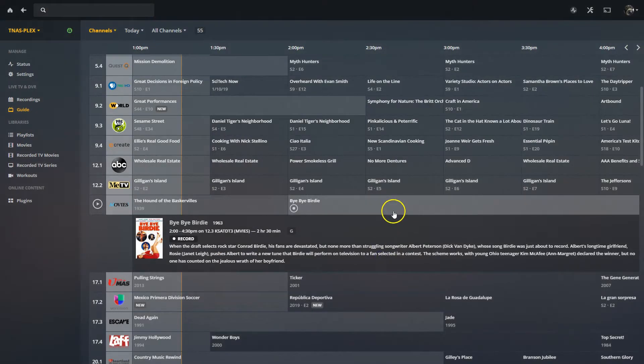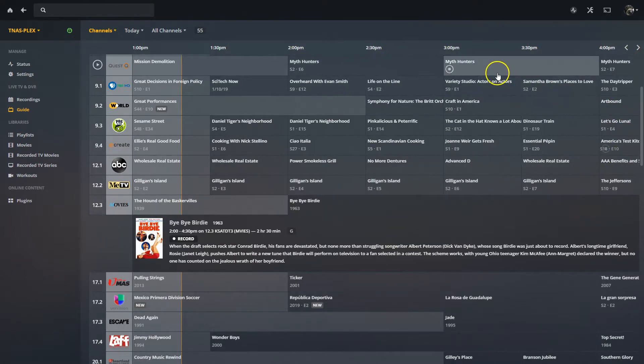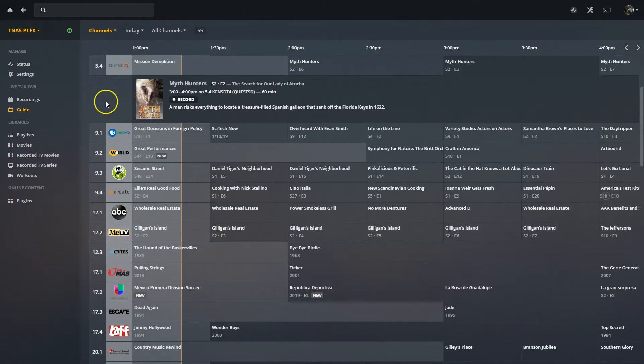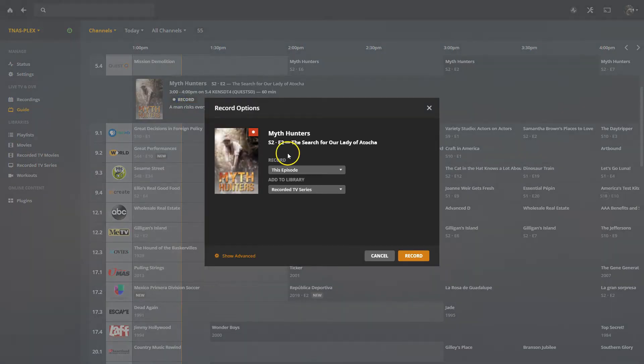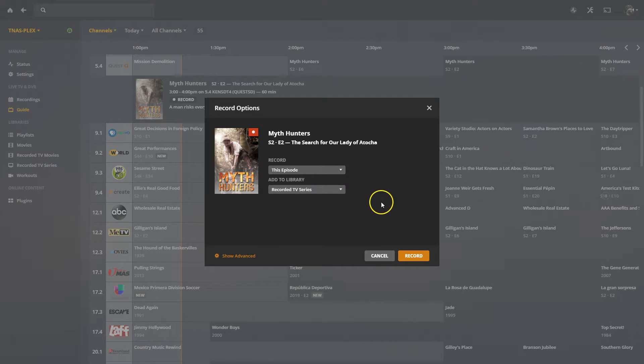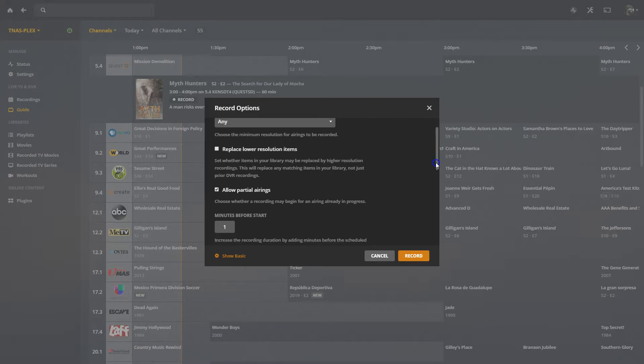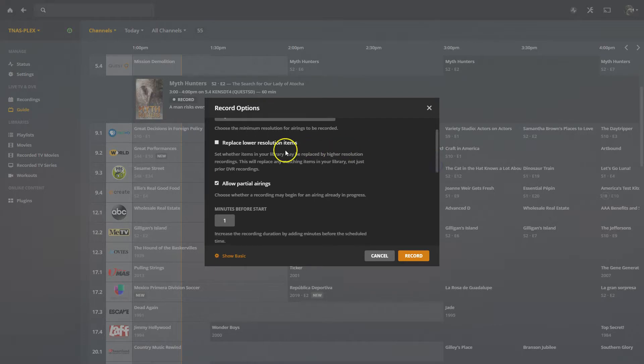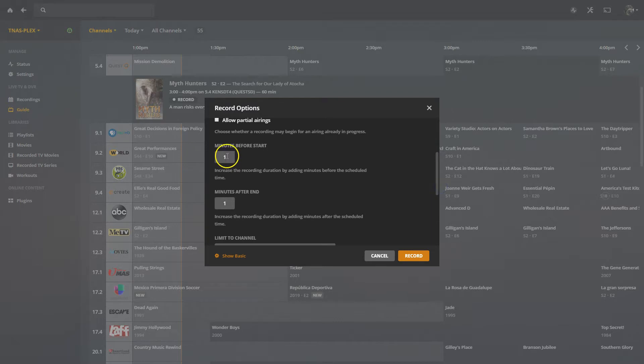But let's say I wanted to record a series. How about let's record a series like Myth Hunters. I'm going to record Myth Hunters, right? It'll ask me immediately, do you want to record this one episode? You want to record all the episodes? Do you want to record in TV Series? Yes, I want to record in TV Series. I can even go into this further and tell it I want to replace lower resolution. So if a higher resolution comes on at a later time, and most everything's in HD now, I can do that. Or do I want to go ahead and save partial recordings? No, I want full recordings. I want the entire episode.